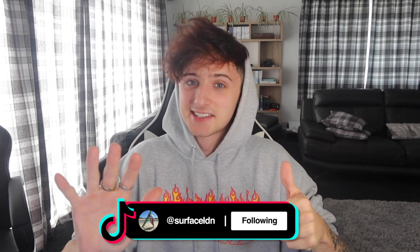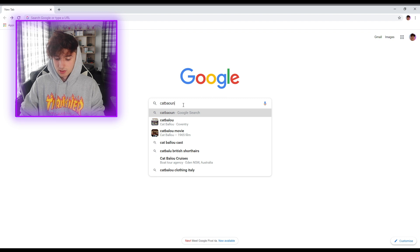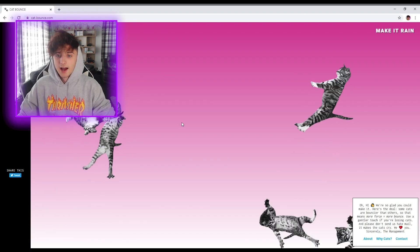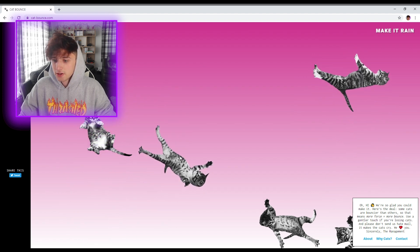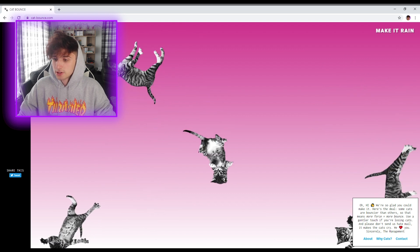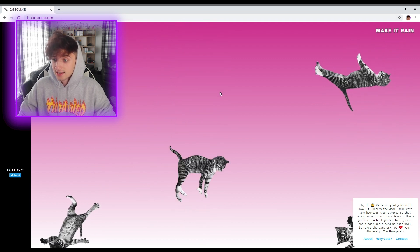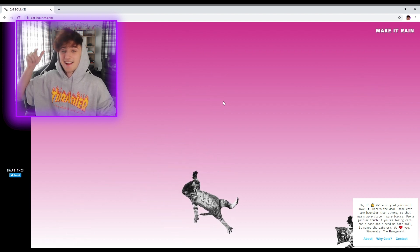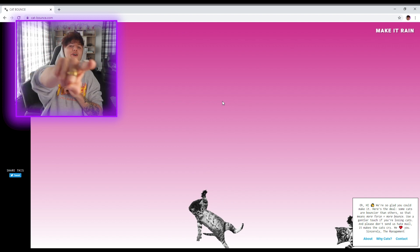Ok, this one is Google trick number 6 - I got the numbers mixed up. Type into Google 'cat bounce' and then click the top link. And now there are just bouncing cats on the screen. I think you can grab them and throw them. You literally lose the cats. So yeah, if you ever want to throw cats and make them bounce, this is the website for you.